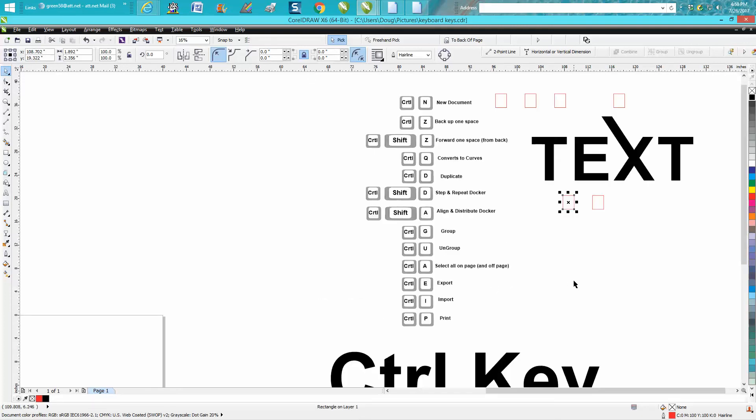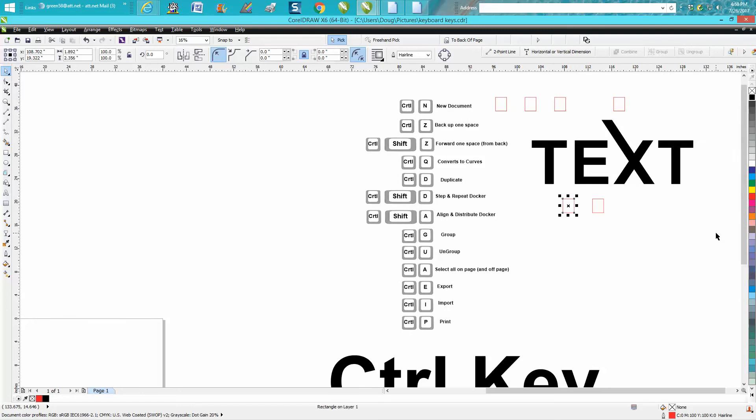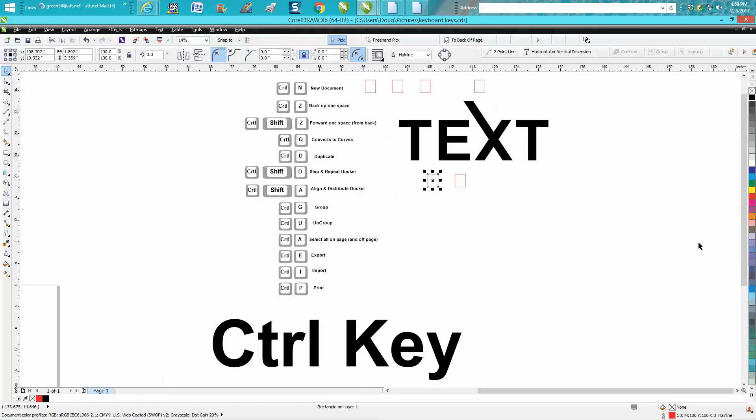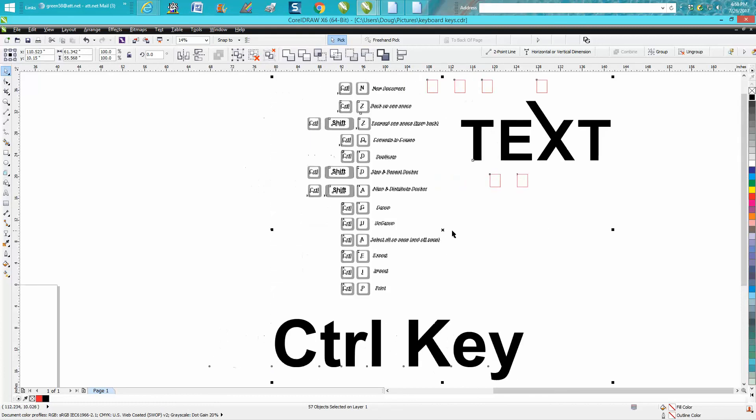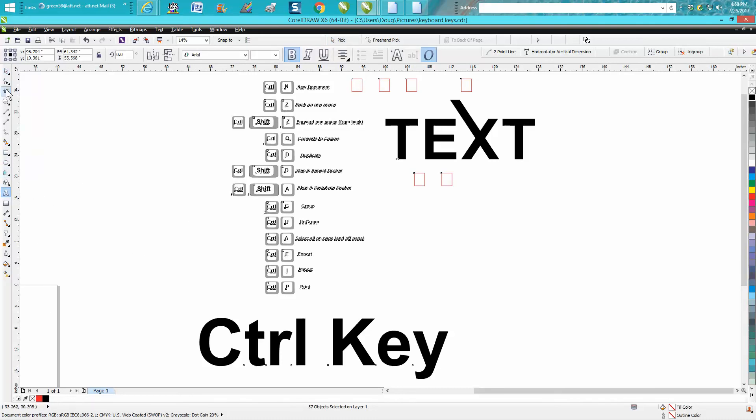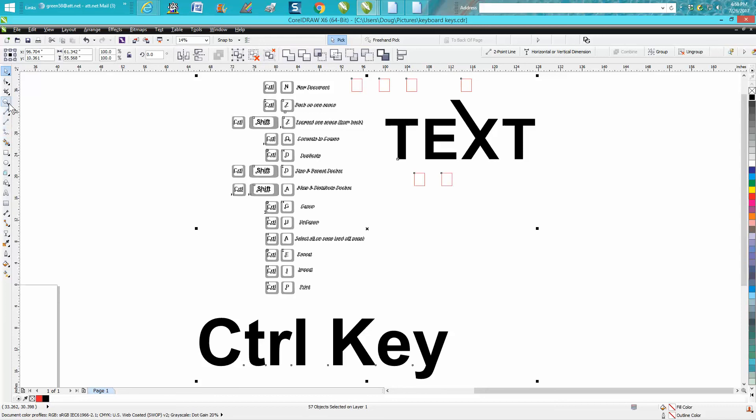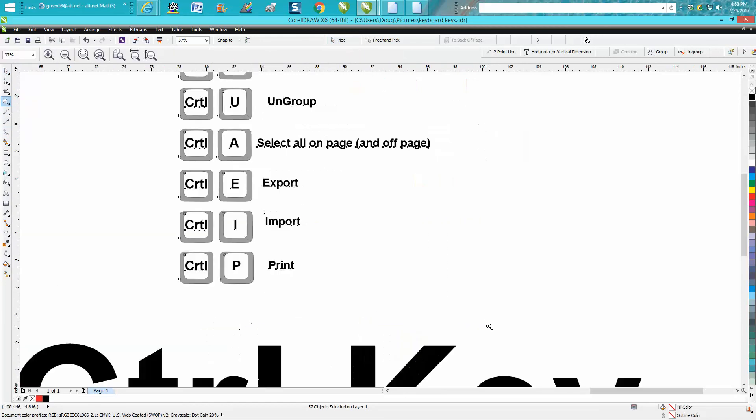Now this is pretty cool. Let's hit F4 and we'll bring up everything on the page. But now let's go Ctrl+A. It'll select everything on the page. Well, I say on the page, it'll select anything on or off the page. I'm actually working off the page today on this video because I've got so many items on it. So Ctrl+A is pretty cool.